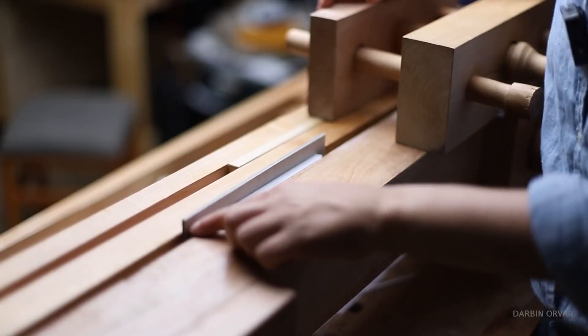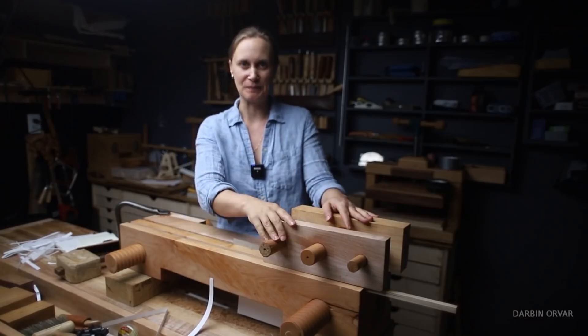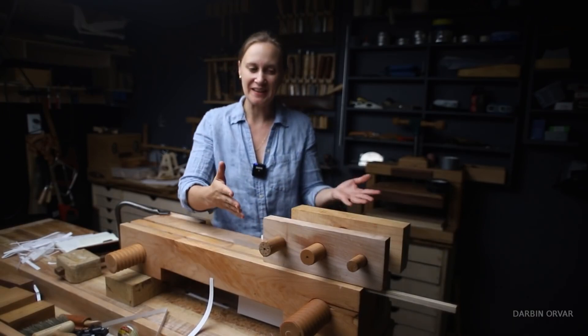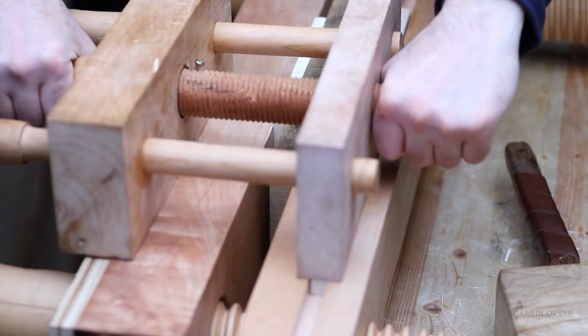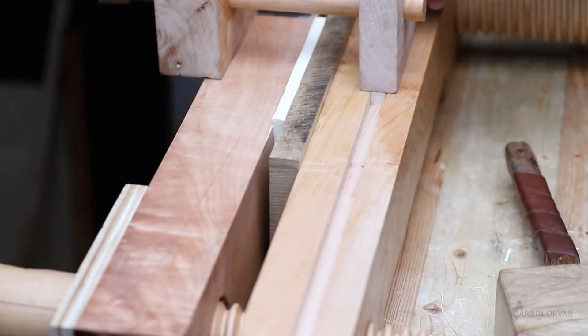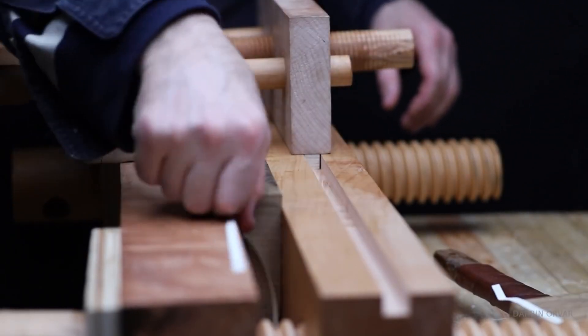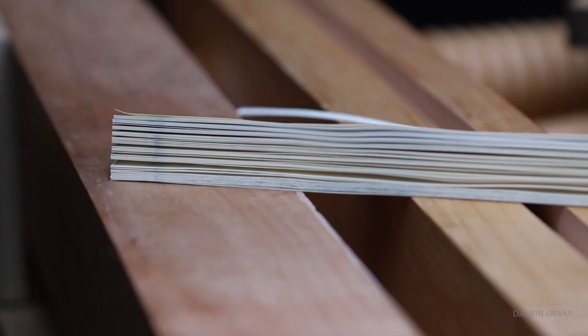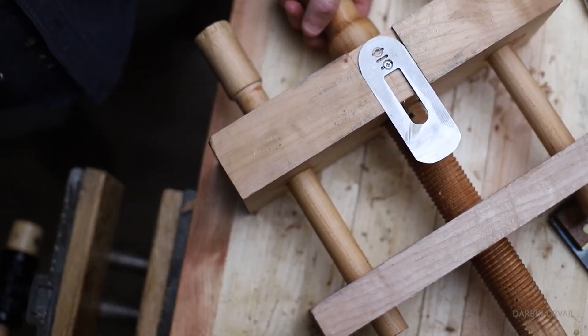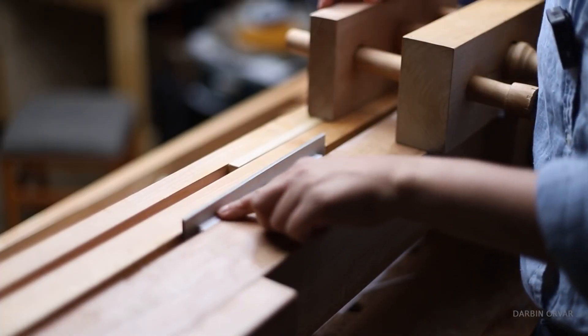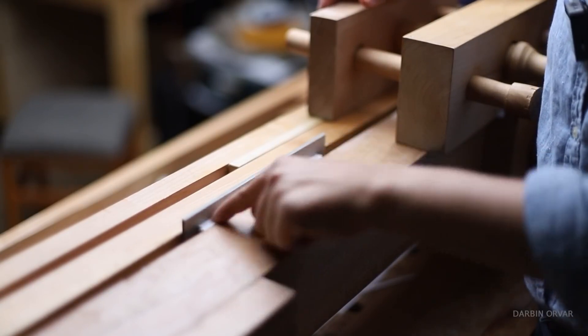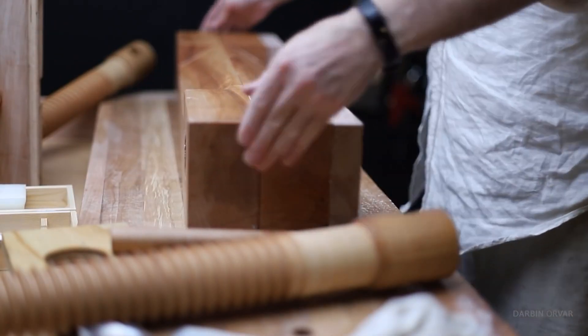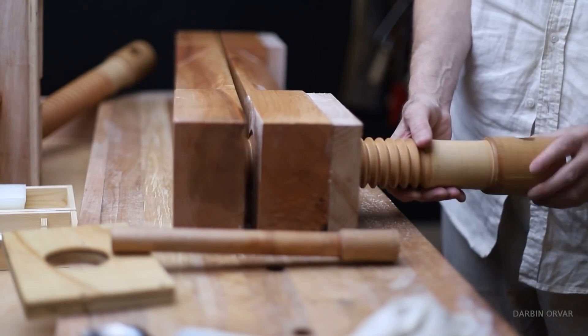Over on YouTube, after a long hiatus, Lynn from Darbin Orvar is finally back to making videos. She's already released two, and both of them are related to bookbinding. In this one, she creates a type of paper cutter called a book plow. Instead of a traditional guillotine style paper cutter, the pages of the book are held in a bookbinding vise, while a blade is attached to the sliding carriage to cut the pages. The result is a clean and effortless method of cutting all the pages to size. Also check out the build video for the bookbinding vise, just to see how she built these wooden lead screws.